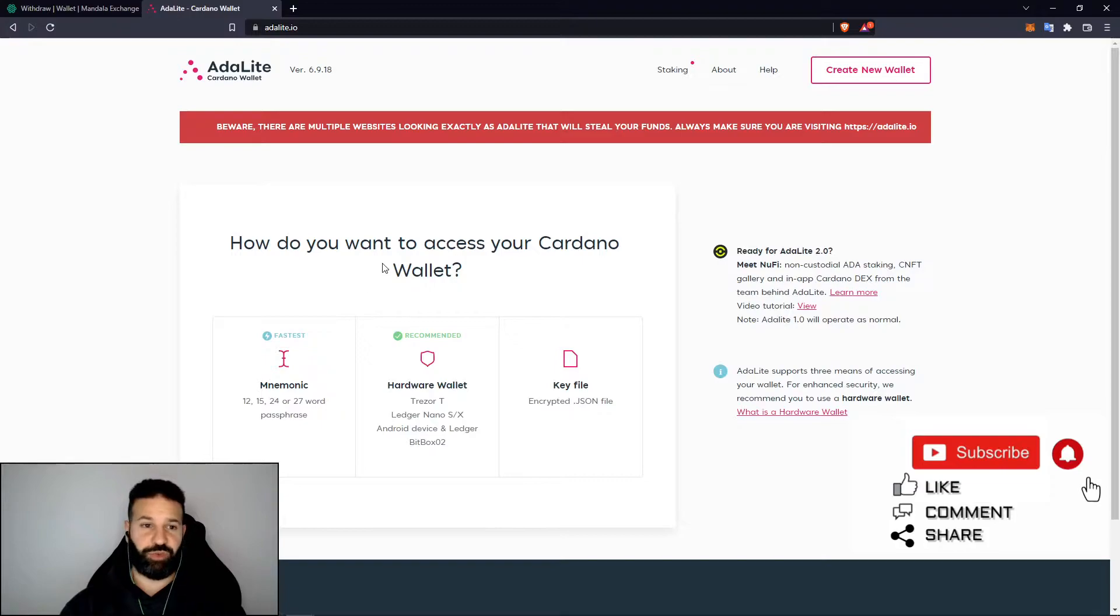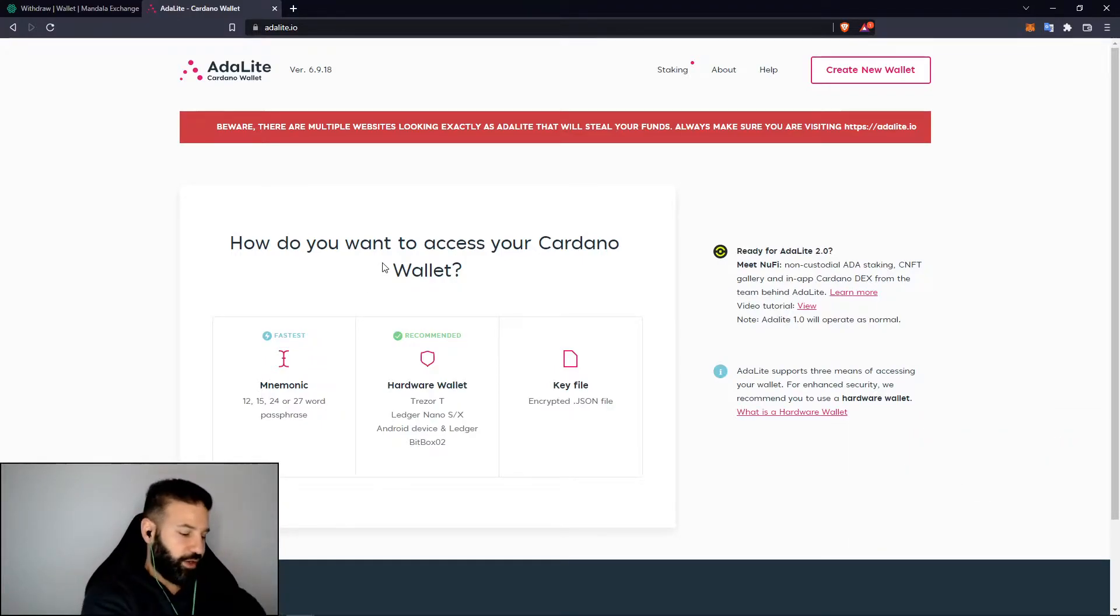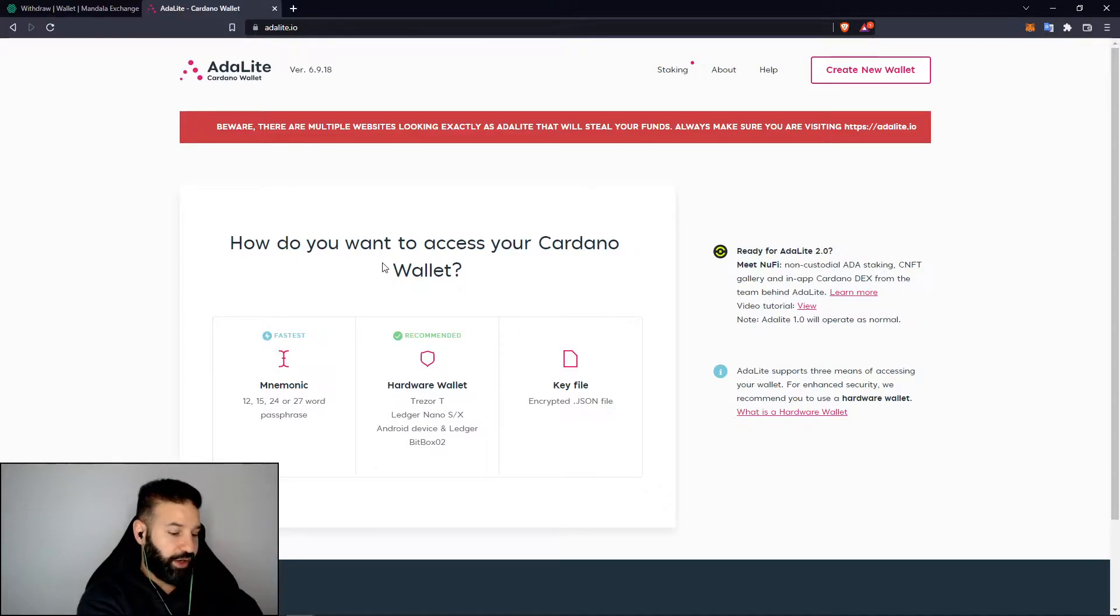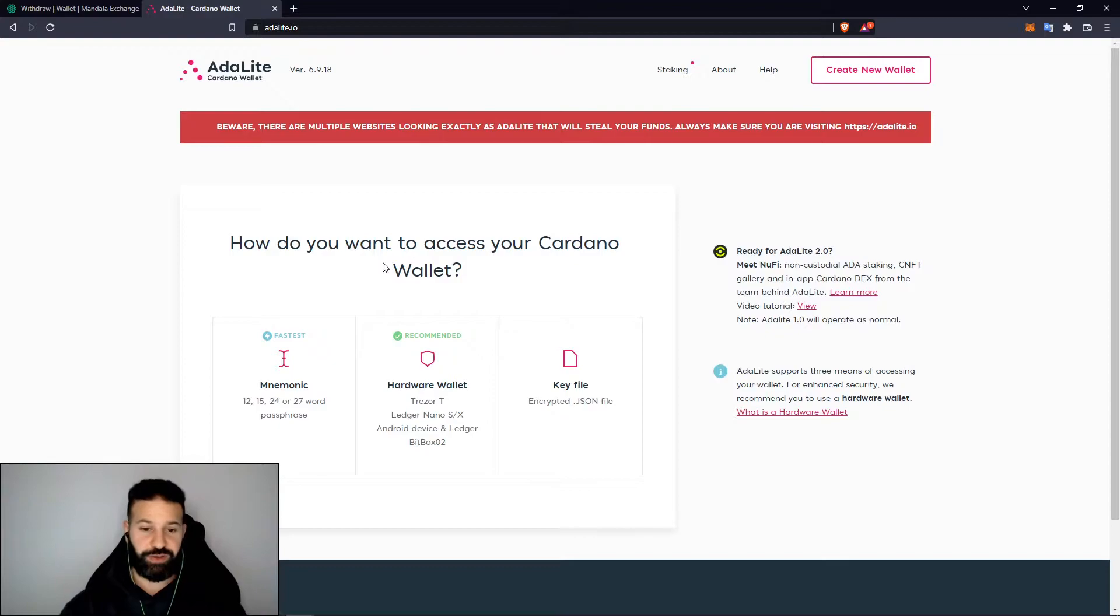Before we link our hardware wallet to the third-party wallet here, what we're going to do is go over to our device and make sure we are open on the Cardano application. Just head on over to your device, select Cardano, double click, and then once it connects you'll be ready to link your device.